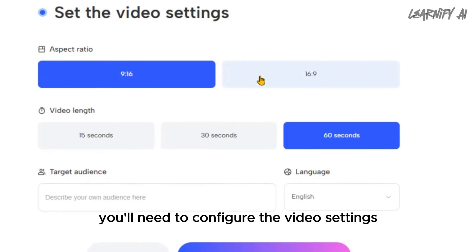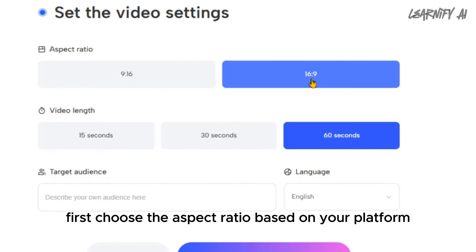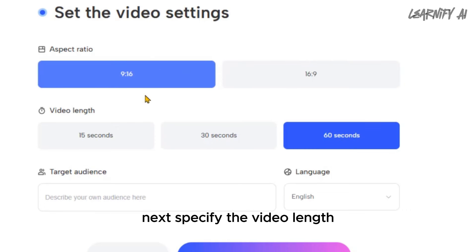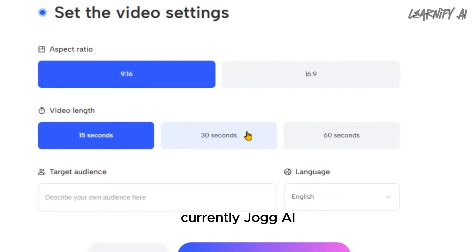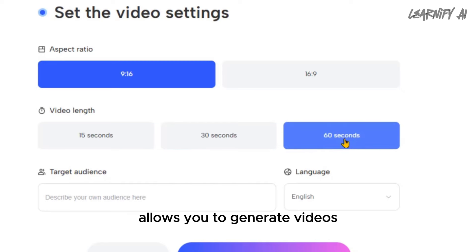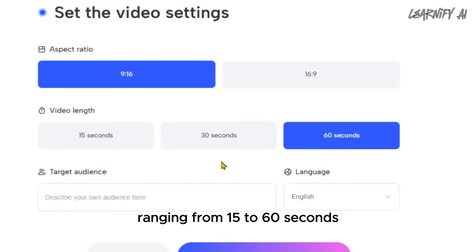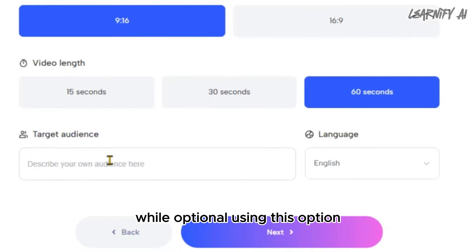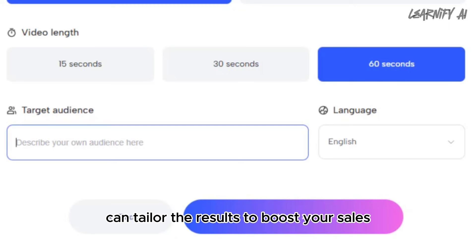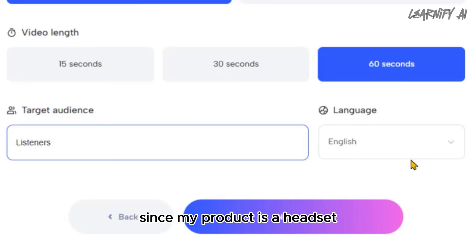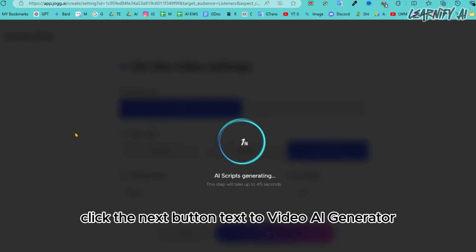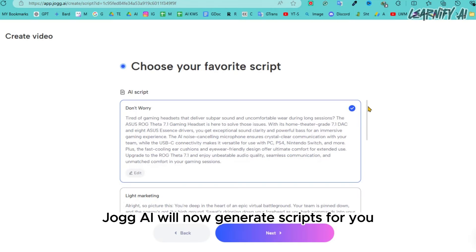On the following page, configure the video settings. First, choose the aspect ratio based on your platform — I'll select 9:16 this time. Next, specify the video length; Jog AI allows you to generate videos ranging from 15 to 60 seconds. Then consider defining your target audience — while optional, this can tailor the results to boost your sales. Since my product is a headset, I'll enter 'listeners.'